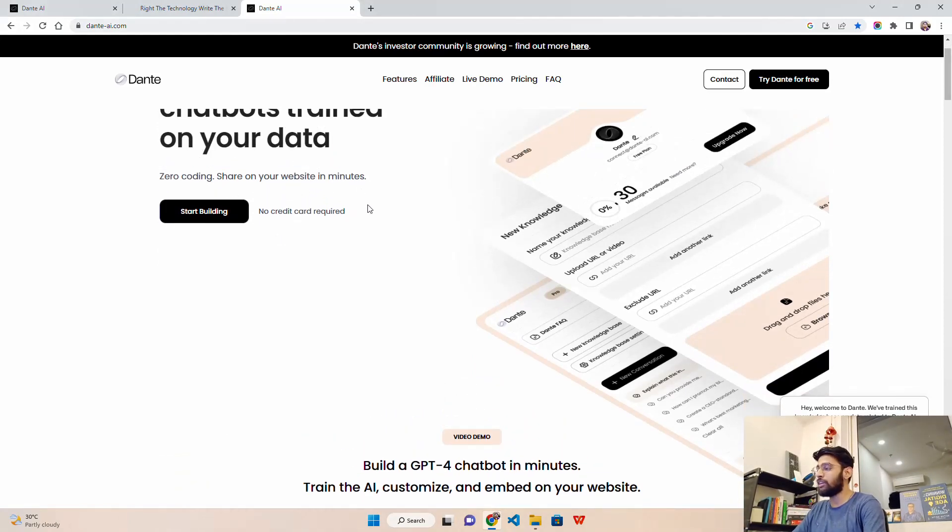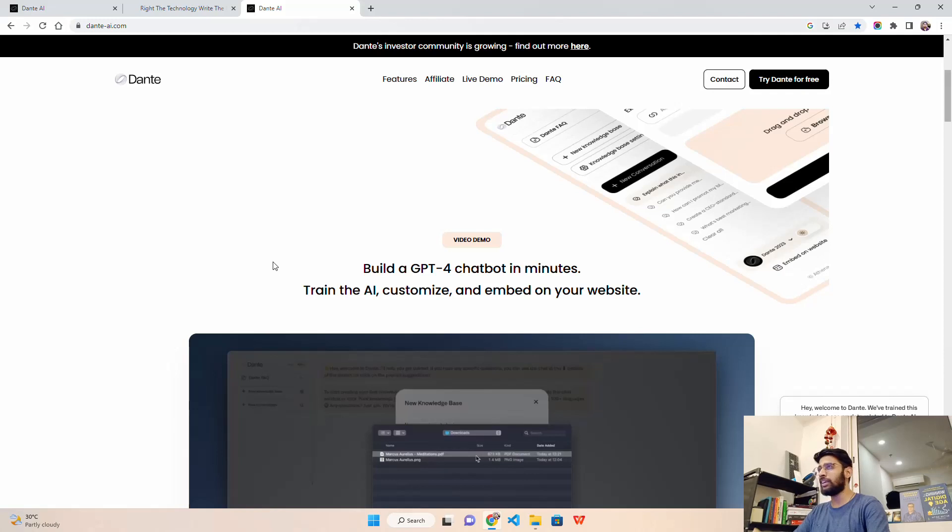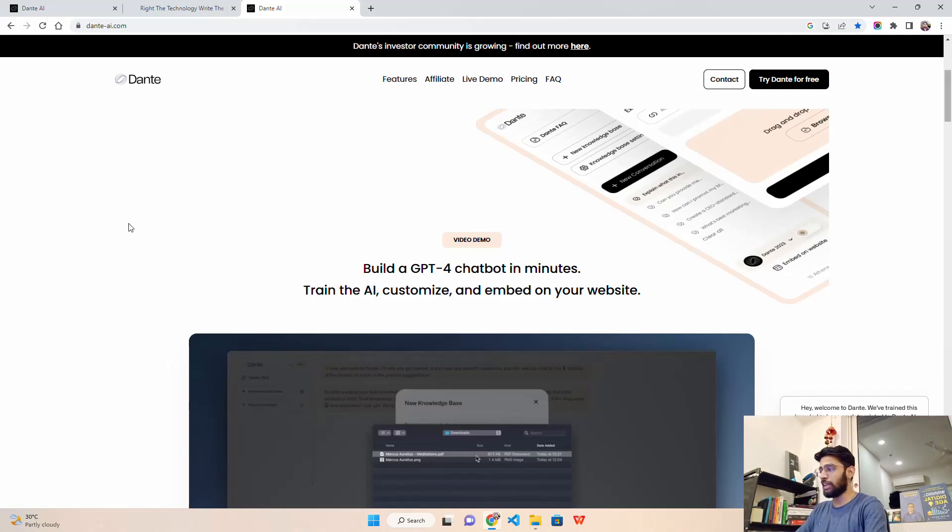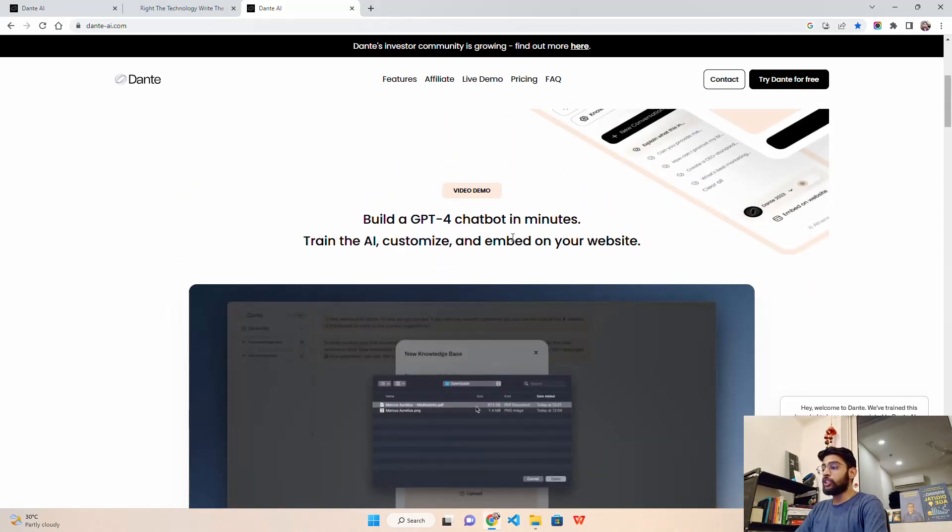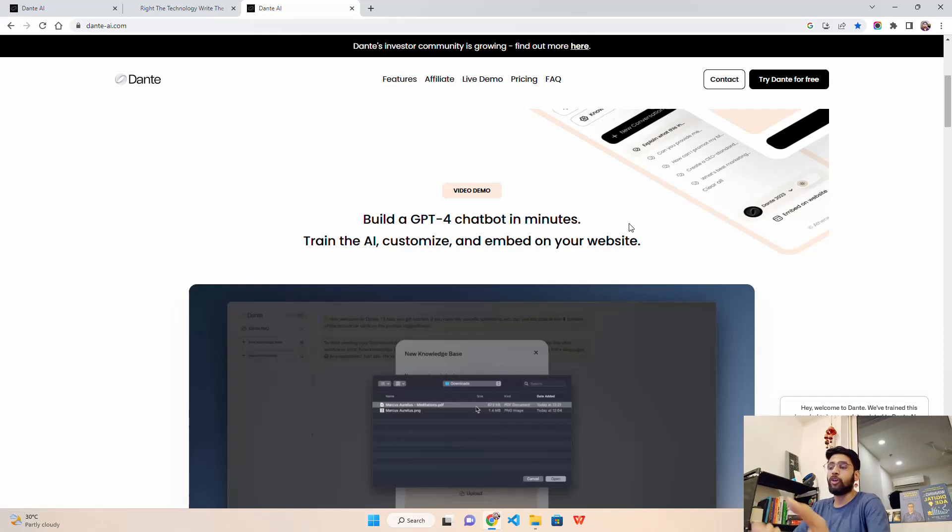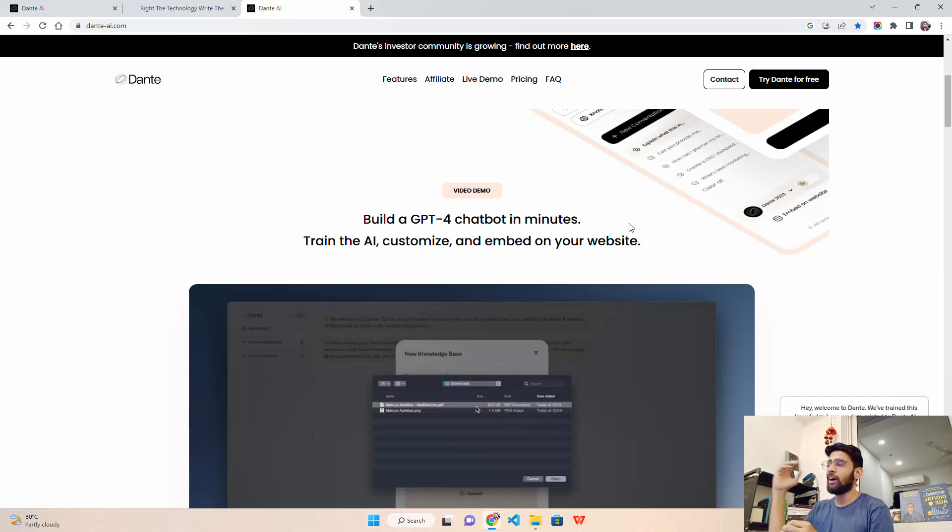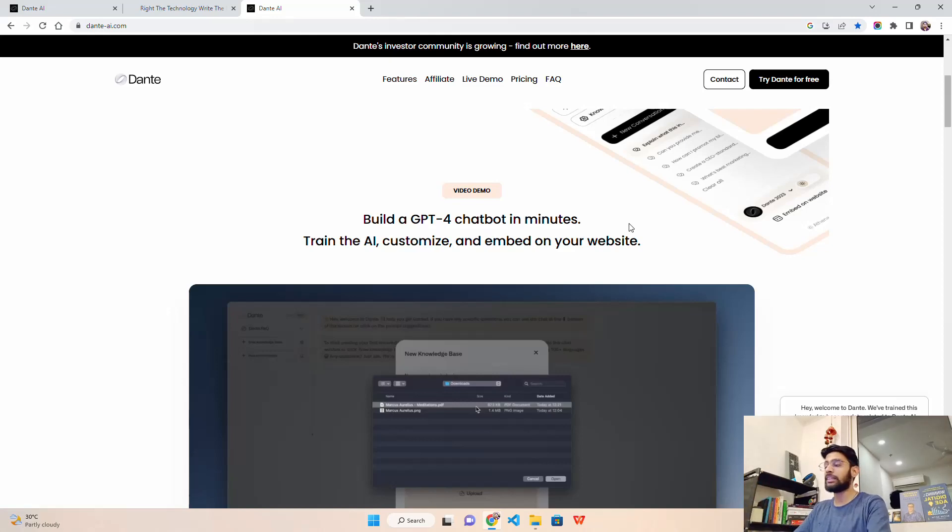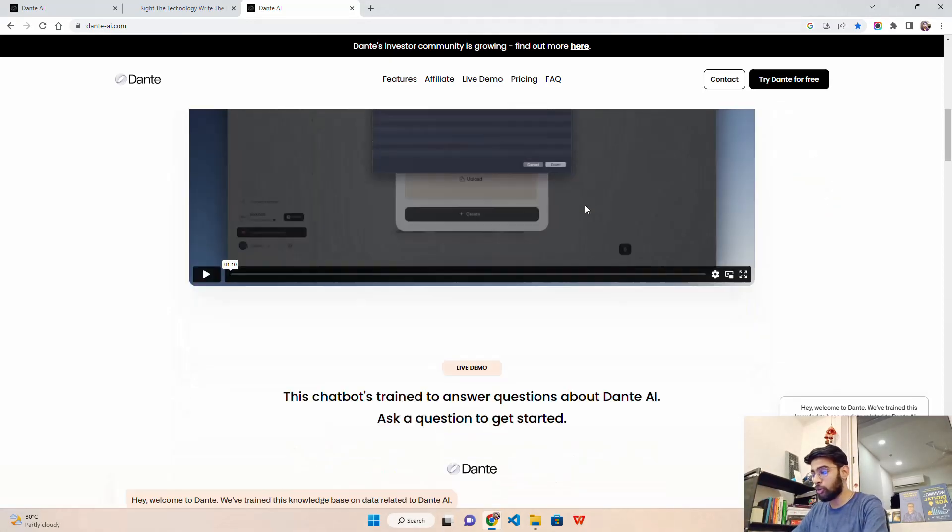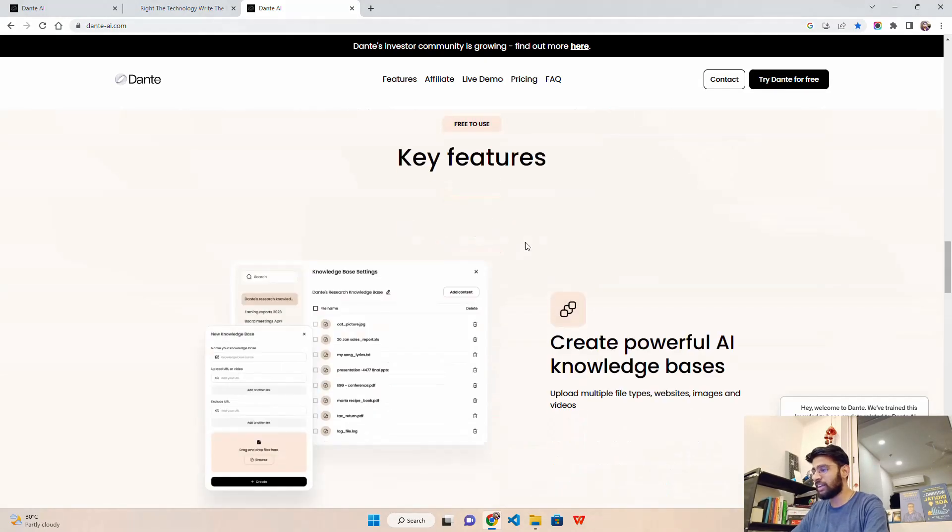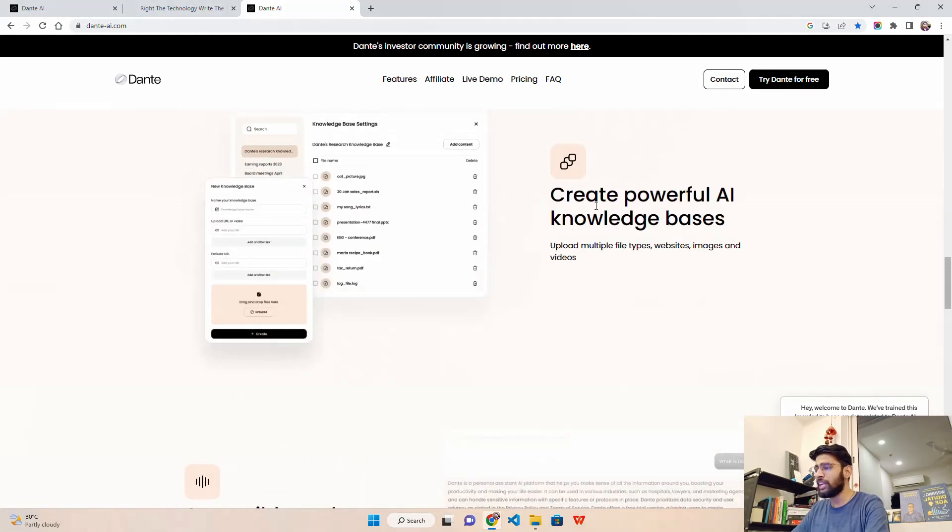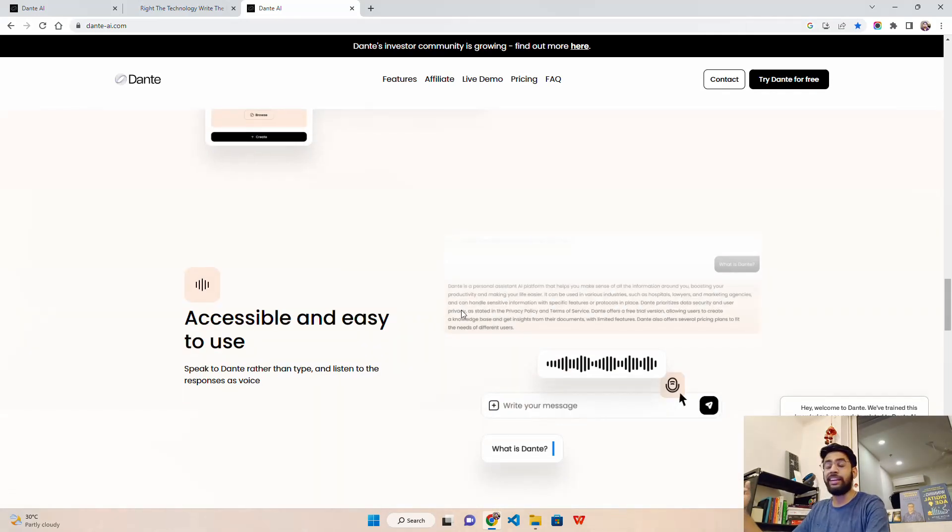Generative pre-trained transformer - if you're not aware about GPT, it's a kind of large language model built on a transformer architecture. Transformer was released by Google back in 2015, and based on transformers there have been multiple language models trained after that. It says custom GPT chatbots trained on your data - zero coding. Share on your website in minutes.